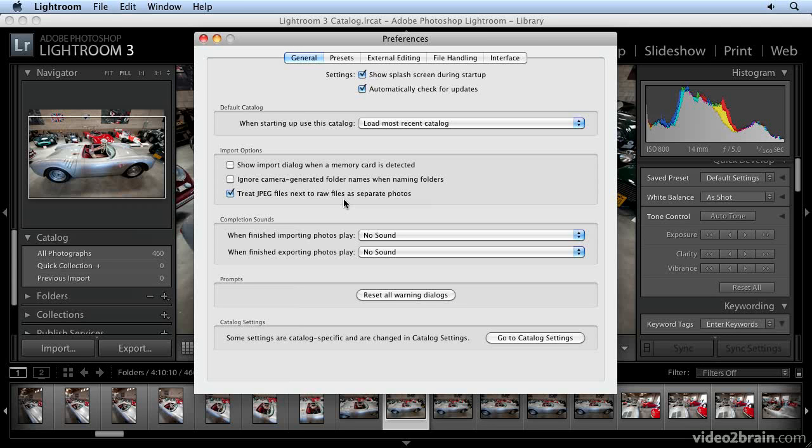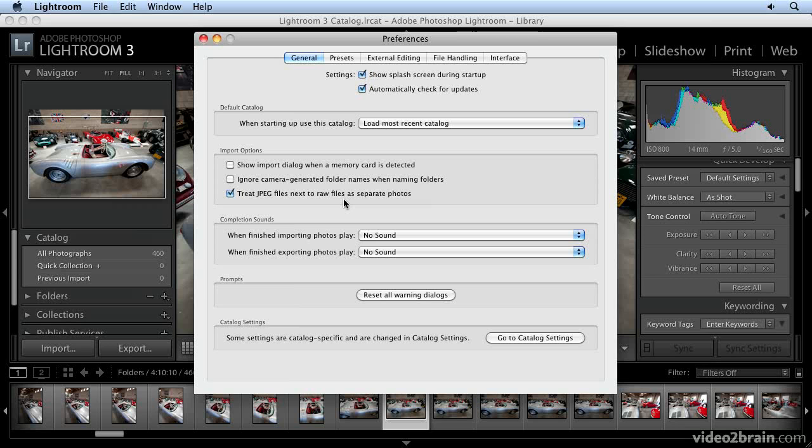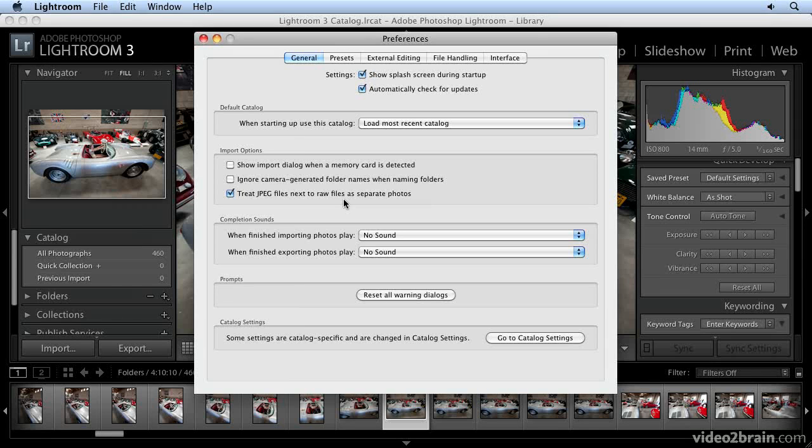Those settings are not baked into the RAW file. When you get a RAW file in Lightroom, Lightroom sets it its own way. If you want to maintain a record of how you set the camera, I suggest bringing in both JPEGs and RAW files. They're separate photos that exist in the Lightroom database together. You can see them in the library module next to each other and compare the RAW file to the JPEG file.